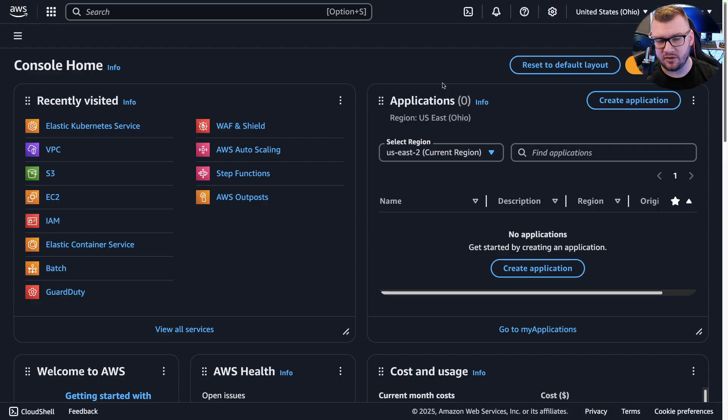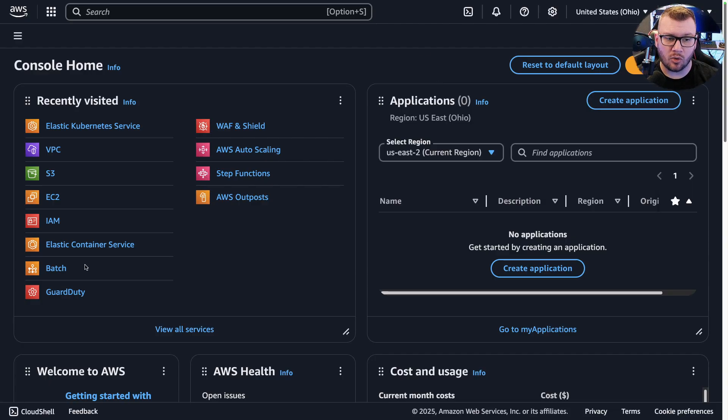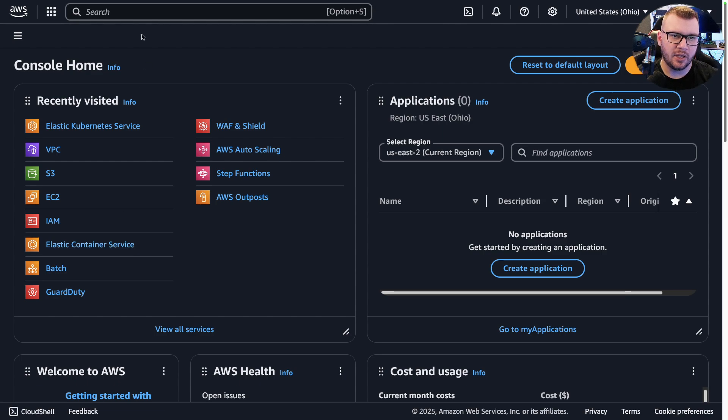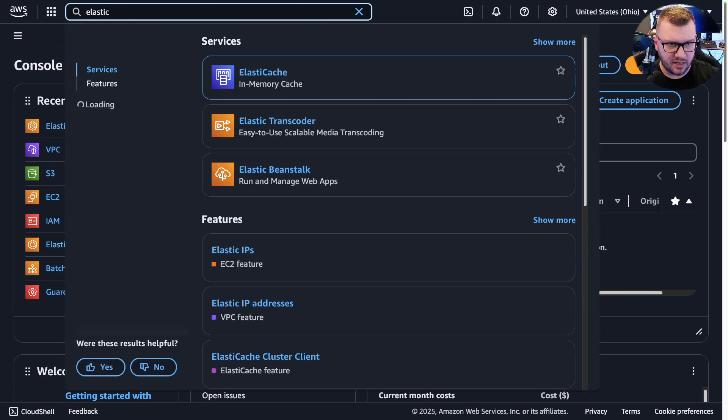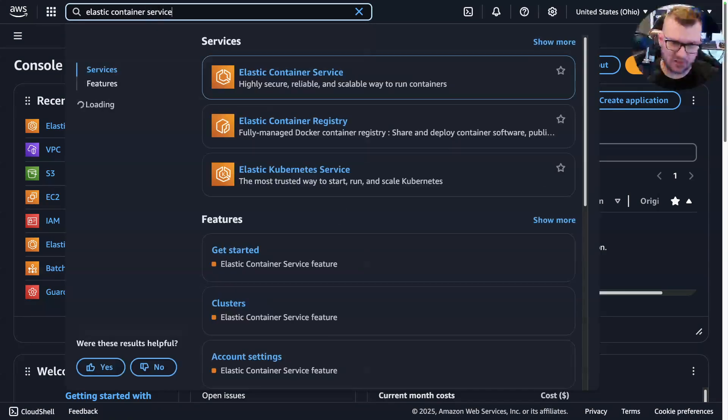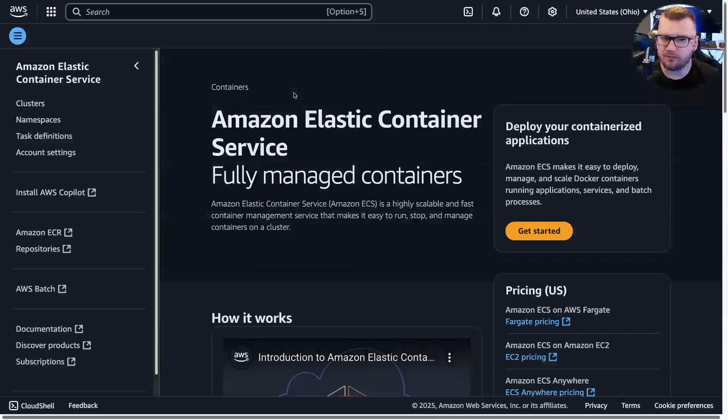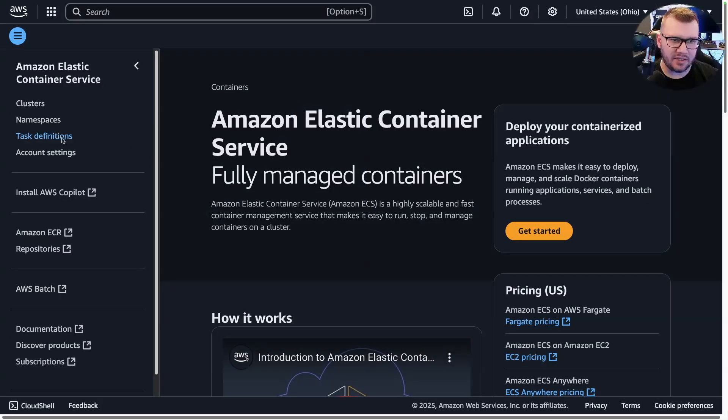One option if you don't want to go the Kubernetes route but you still want production-level orchestration is with something like AWS ECS, or Elastic Container Service, which you can see right here. What you'll probably have to do is type in Elastic Container Service, click on that here.